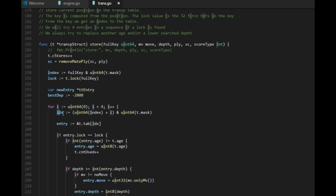The index we compute by ANDing the mask with the full key, and the lock is 32 bits that we take from the full key. Let's make this 2000. We actually check four entries, not only one entry. And why is that? Well, if the lock is the same, then we know it's a perfect match and we just update the information. But if the lock is not the same, we are going to overwrite another position.